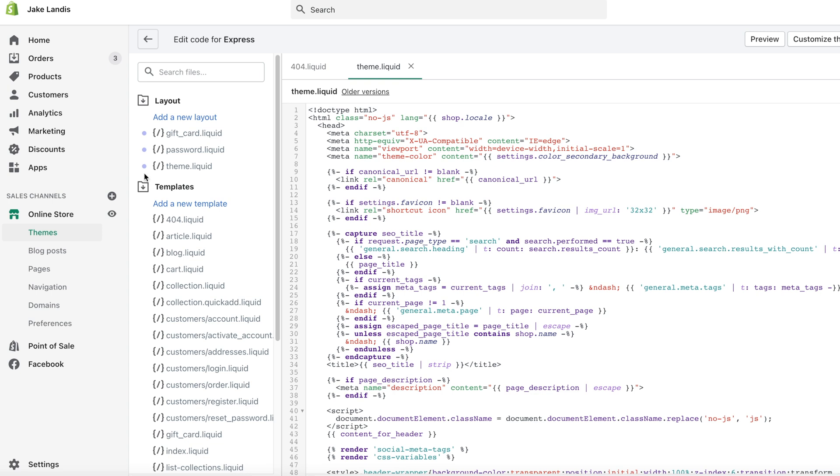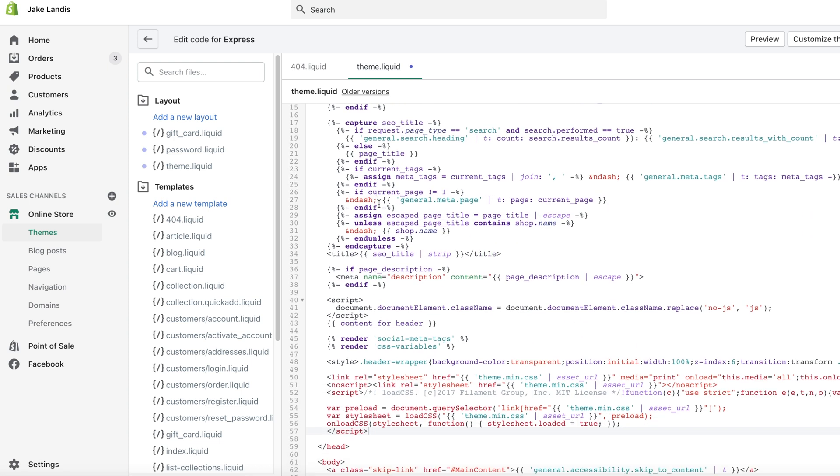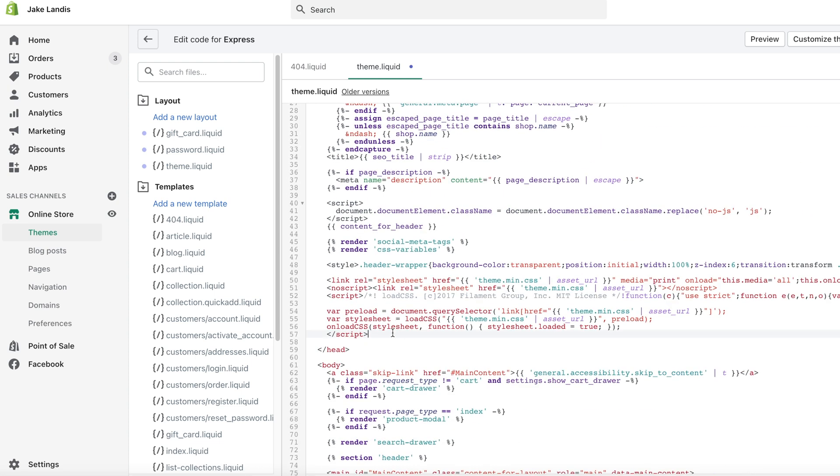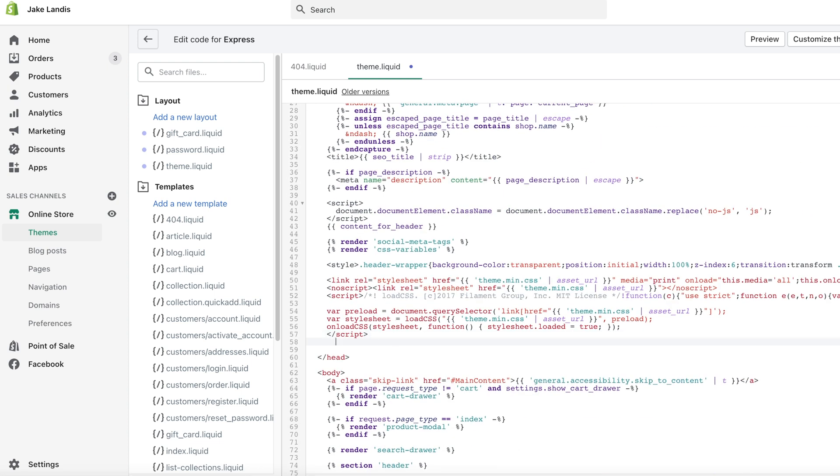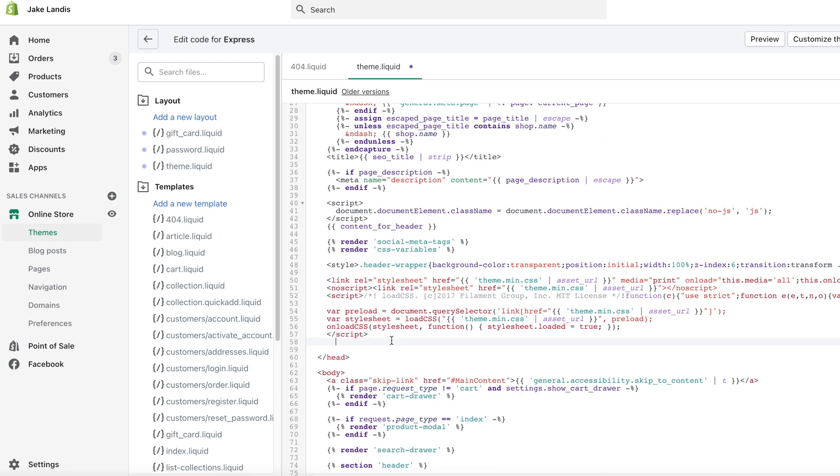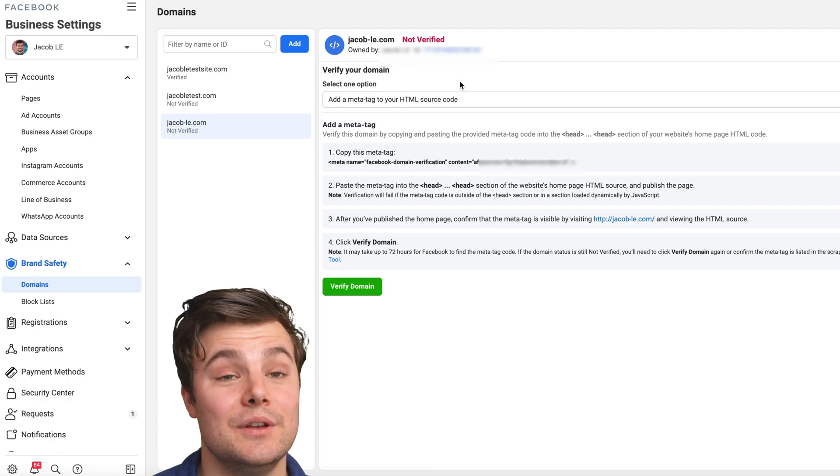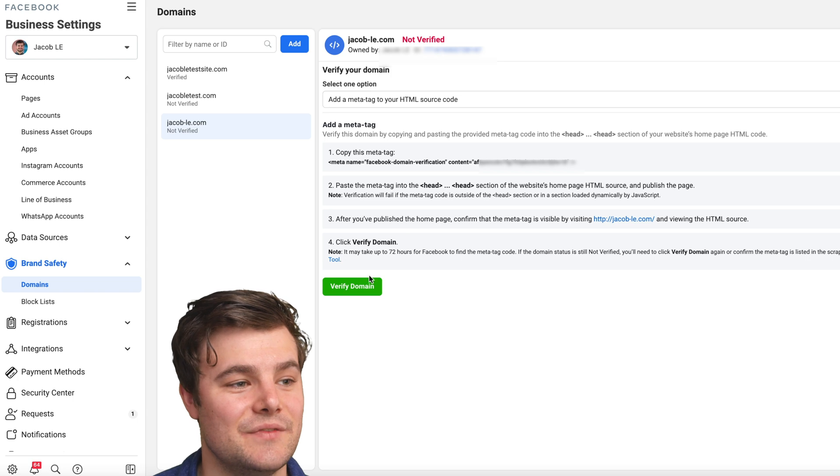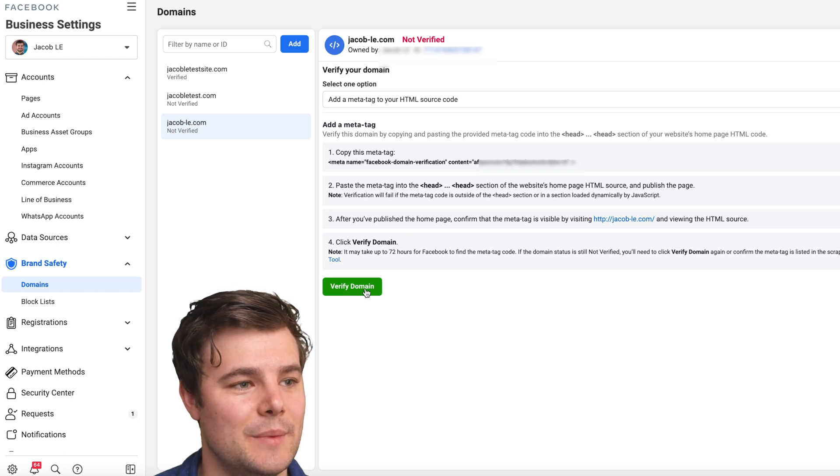And then you go to theme dot liquid. So now we need to paste this just somewhere in the head section. I'll usually do right before the end at the start, make sure you save it. Now you can go back to business manager and make sure you verify the domain.